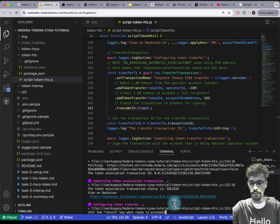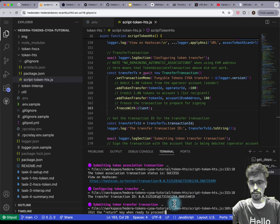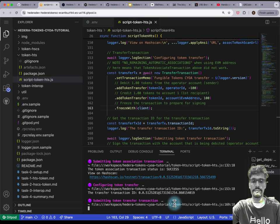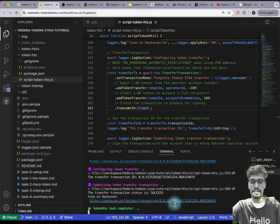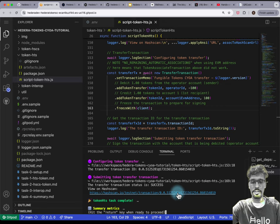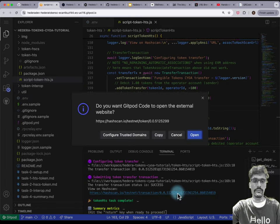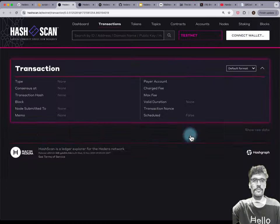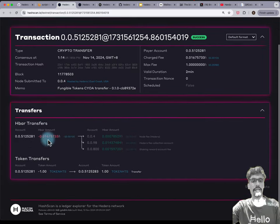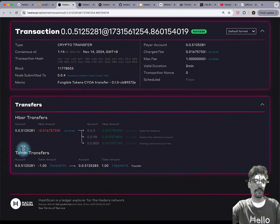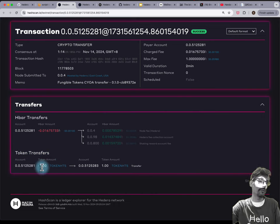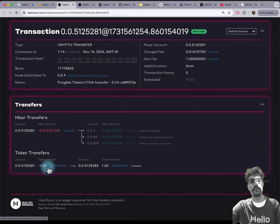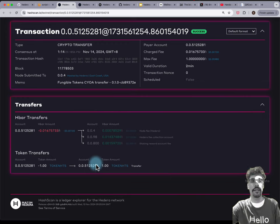We'll do a token transfer, then sign and submit the transaction. We've got a HashCAN URL which shows us the transaction — here's the transfer. The token transfer transferred 100 units with two decimal places, so 1.00 of this token from one of my accounts to another account of mine.